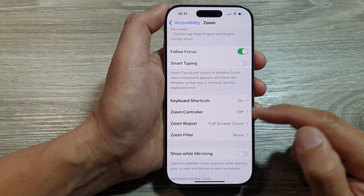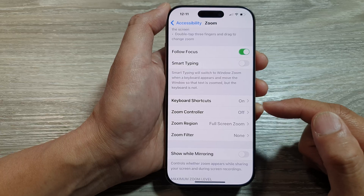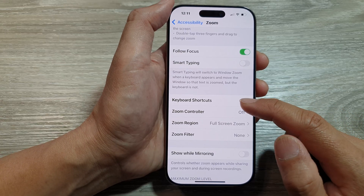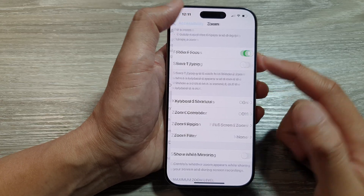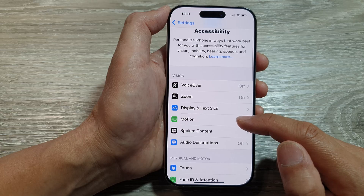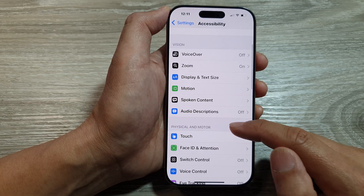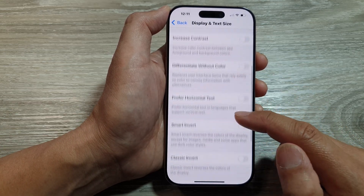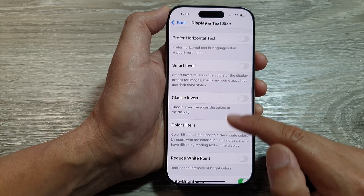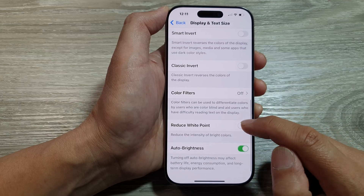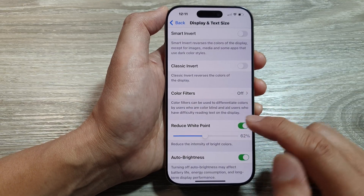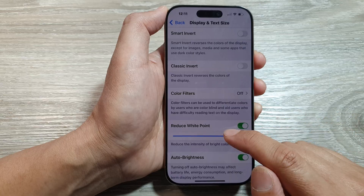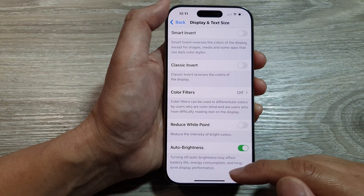Other things that can cause your screen to go too dark: in Accessibility, scroll down to Display and Text Size. In here, there is an option called Reduce White Point. When this is turned on, it can cause your phone to go a bit too dark, so turn that off as well.